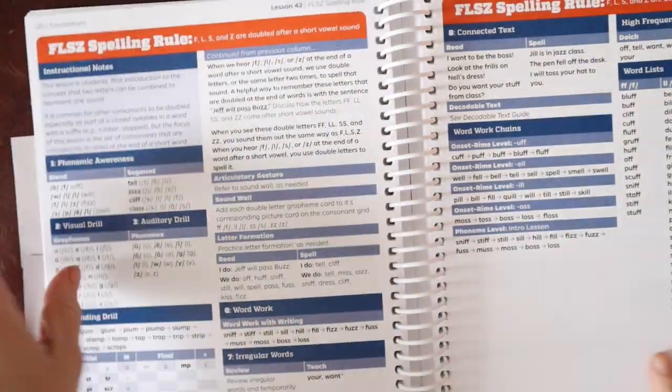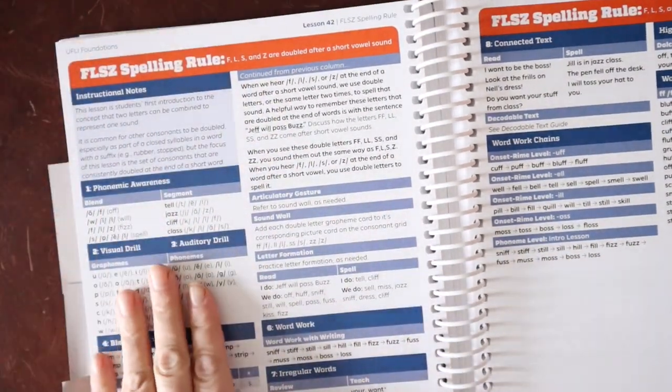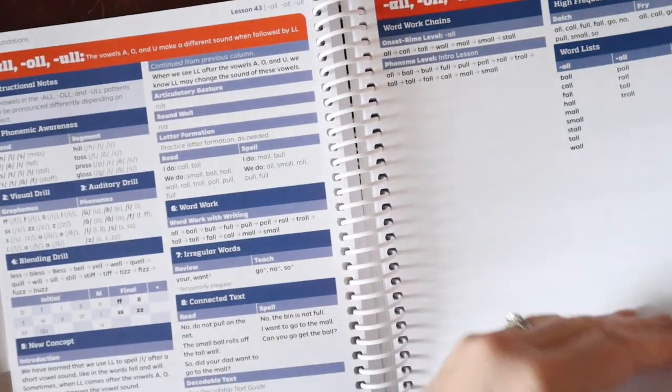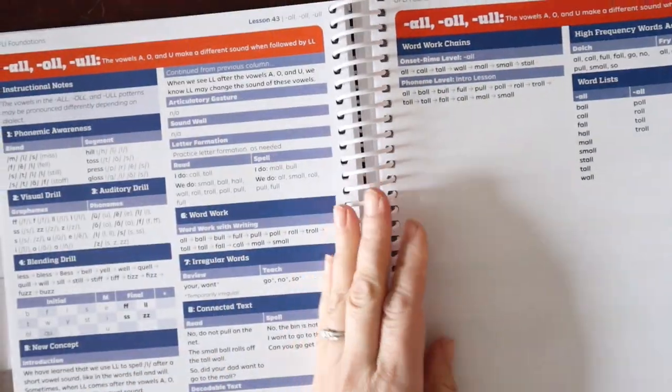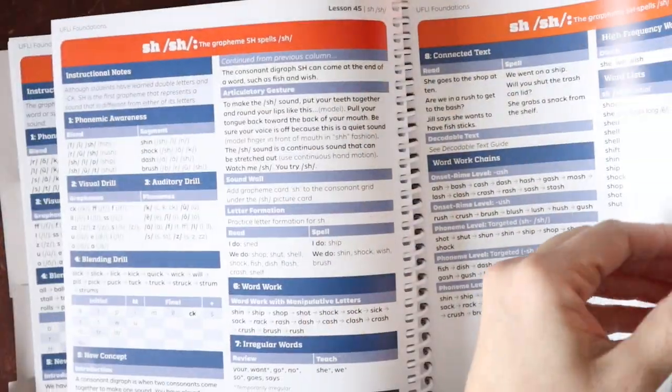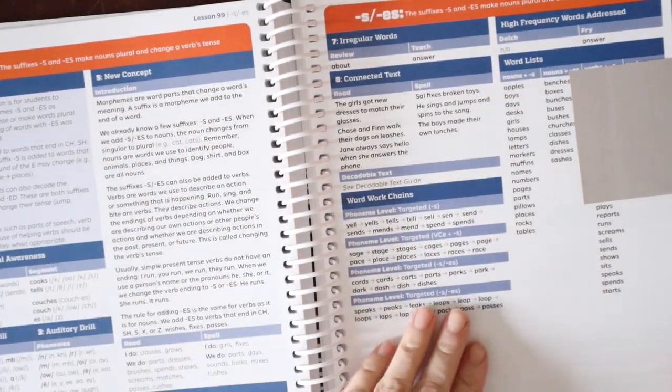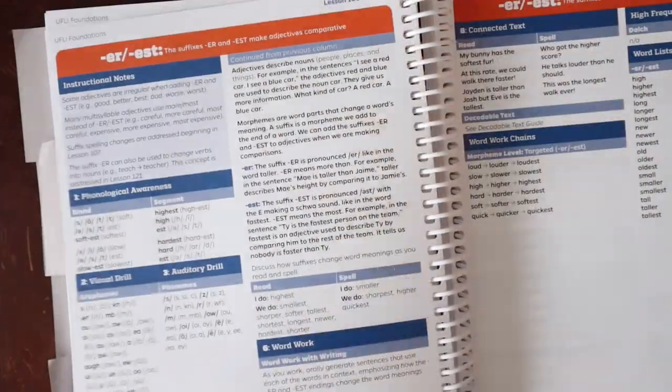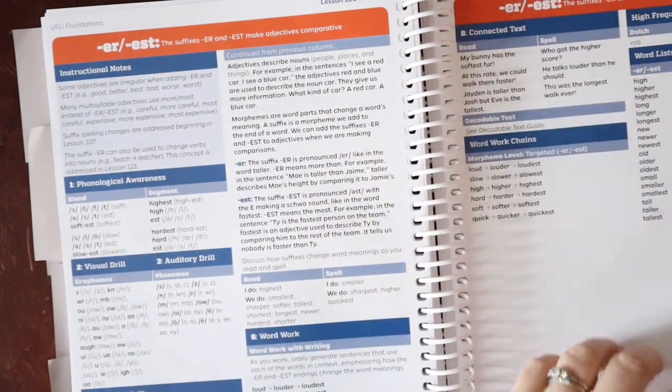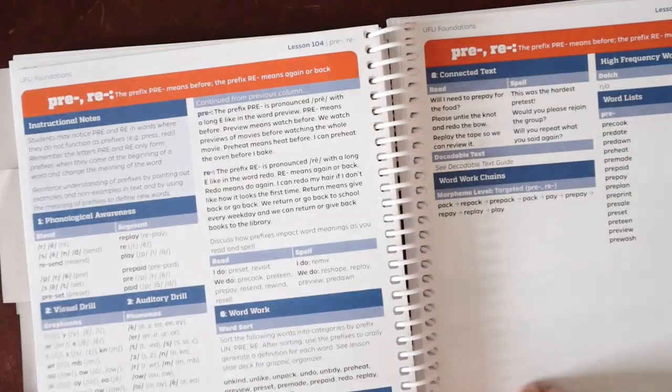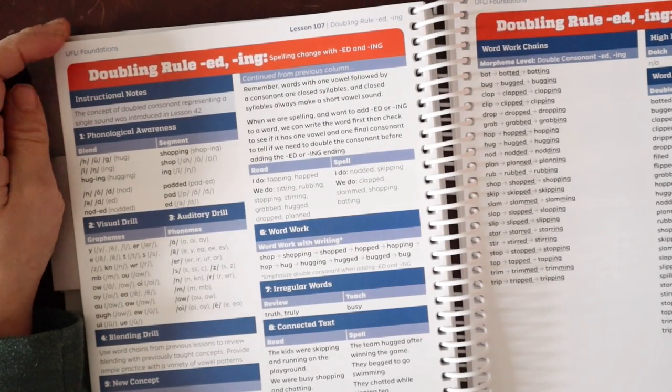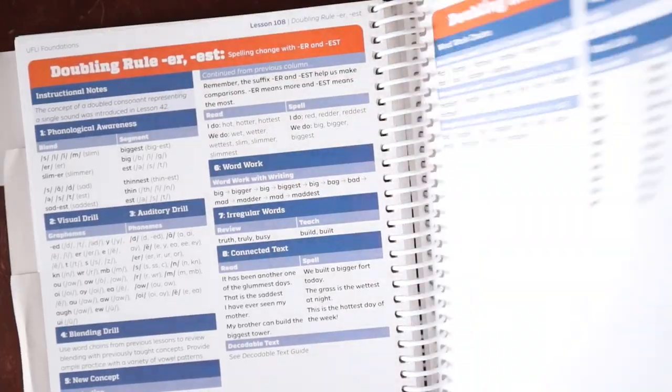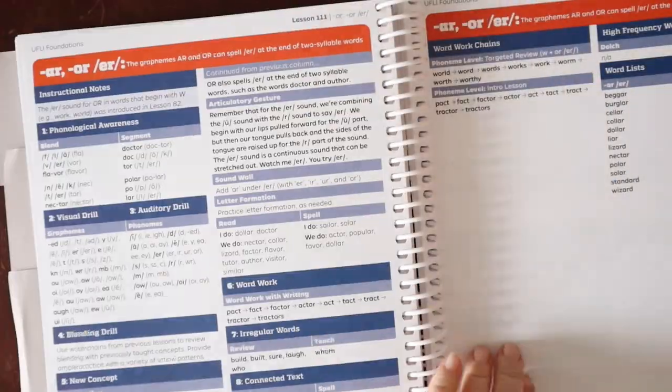They teach rules such as the floss rule, the doubling rule here, the same format. As we move through, we start to see some word patterns. We have the CK digraphs, ing. As we get farther along, they start to move into some word study. We have S versus ES. We're starting to add in some more suffixes, ER, EST, LY, prefixes. They also teach syllable junction rules like the doubling rule, drop the E rule, the Y to I rule.